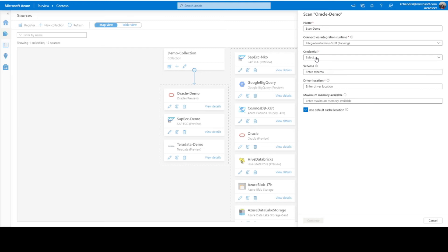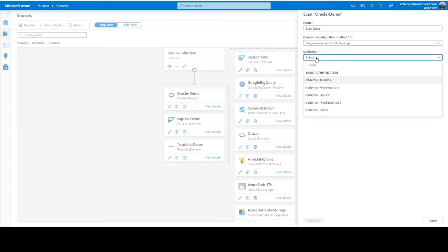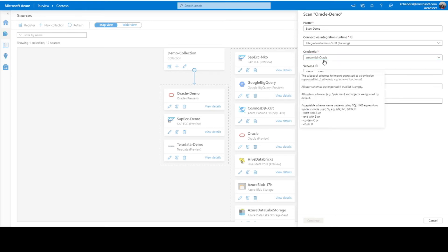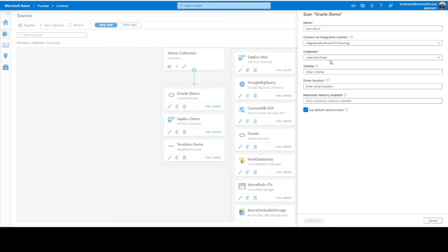Again, we support four credentials. We support basic authentication on an Oracle server. So, it's the username and password that is stored in an Azure keyword. So, I've already created a credential where I have saved my username and password in an AKV for my Oracle source. So, I'm going to use that here.